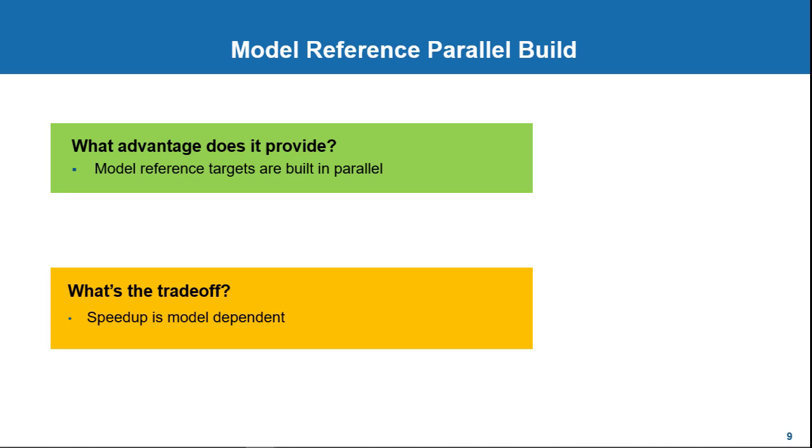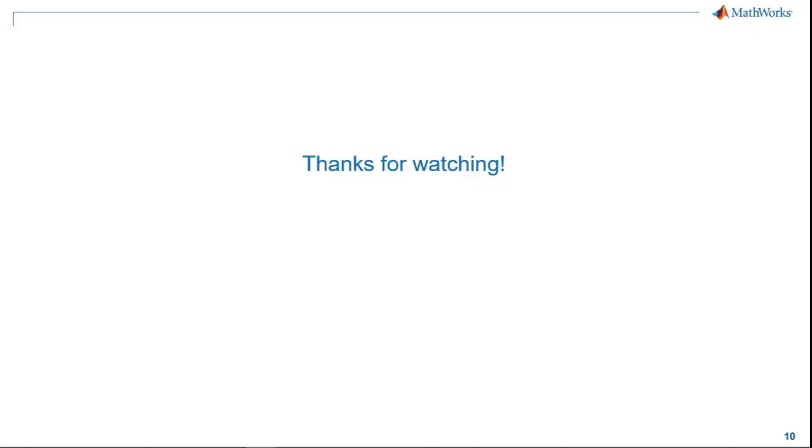To wrap things up for this video, if you are working in a team environment on a large model, using model references with parallel builds and Simulink cache can maximize the simulation performance by leveraging the benefits of incremental workflows. Thanks for watching.